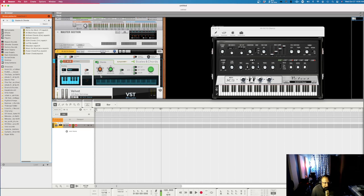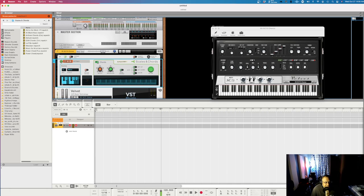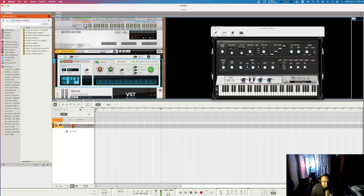I'm going to play in the key of C minor. This is where you choose your scale — here's the key of C, and at the bottom it shows you the scale for C minor. If I change it to D flat, you can see the scale changes. Notes that are grayed out do not belong in that scale. Let's go back to C.